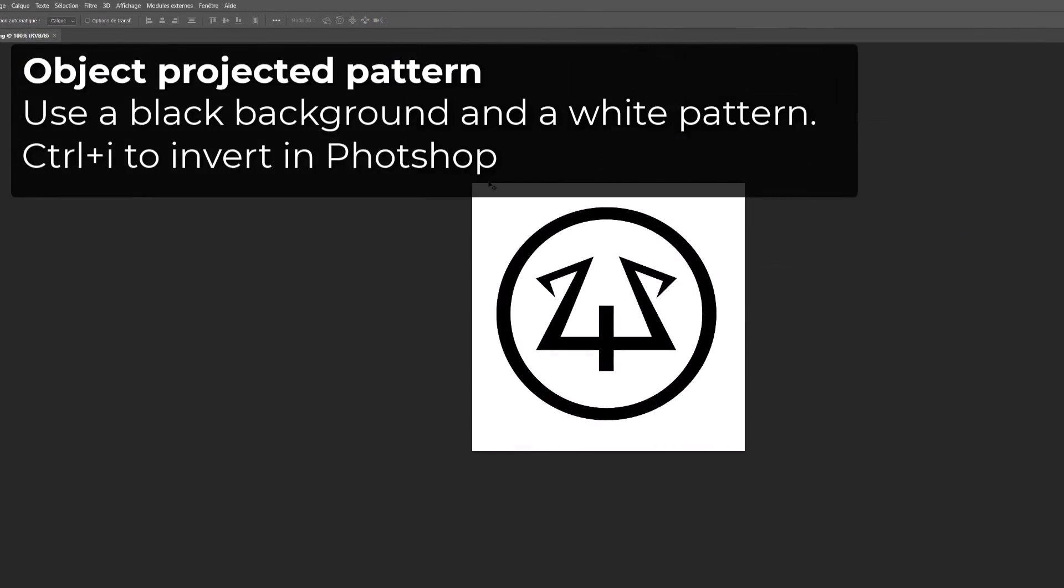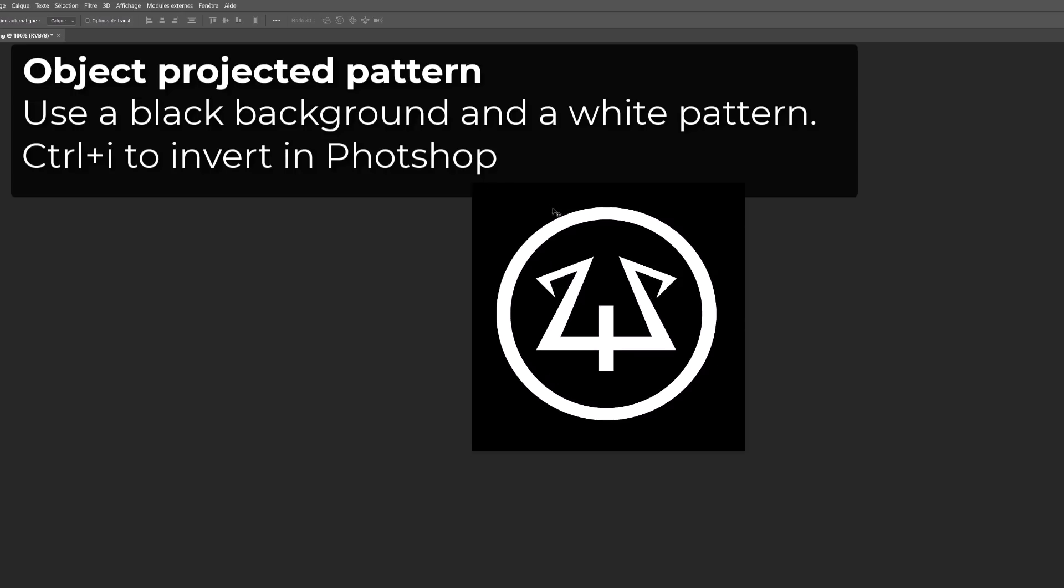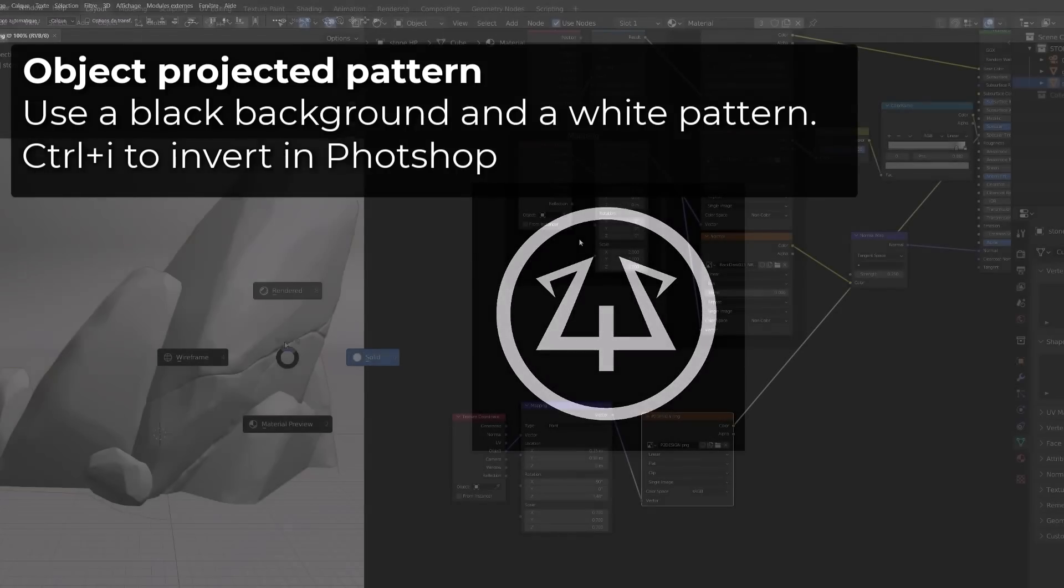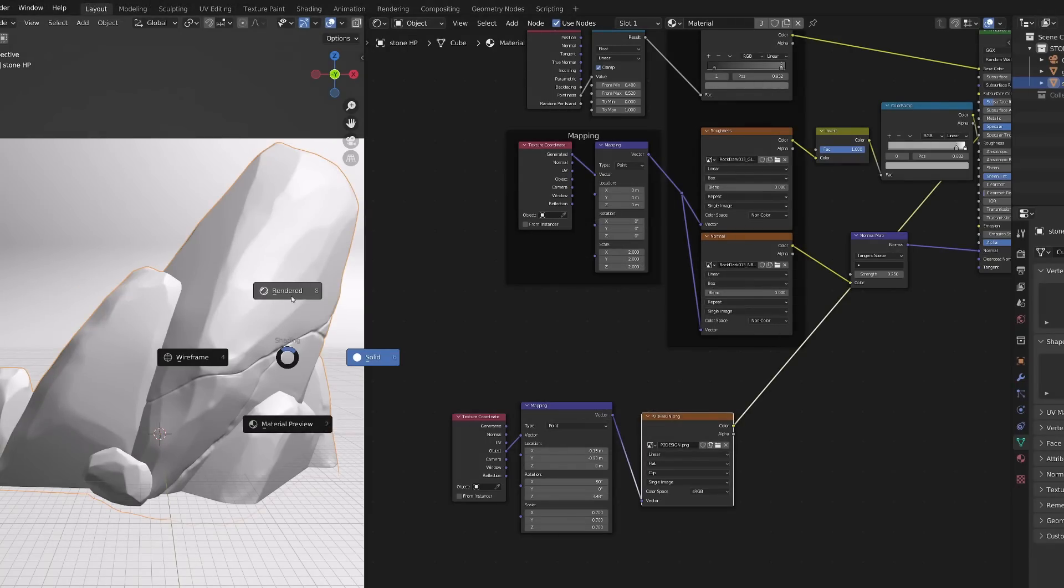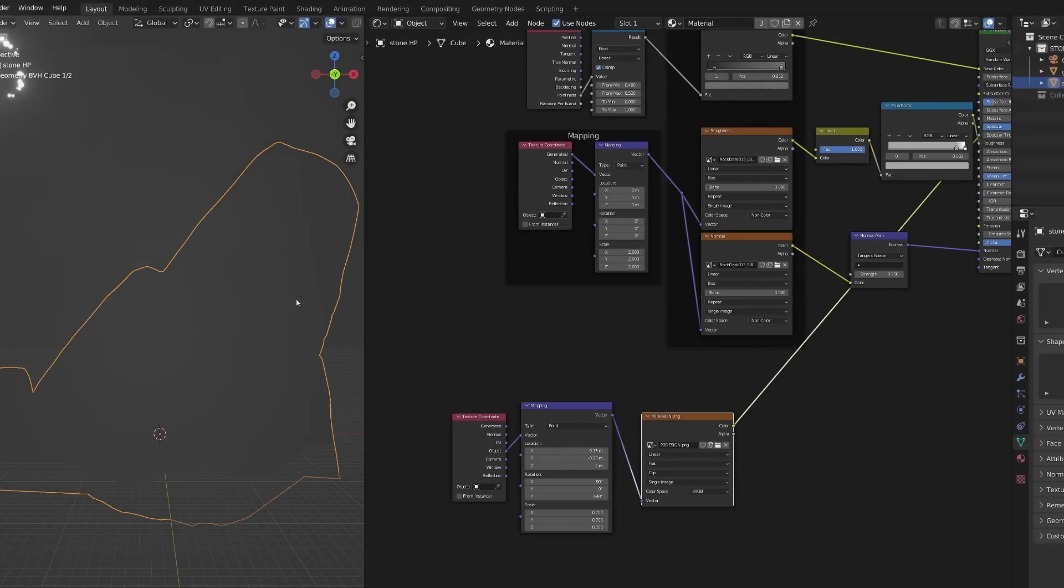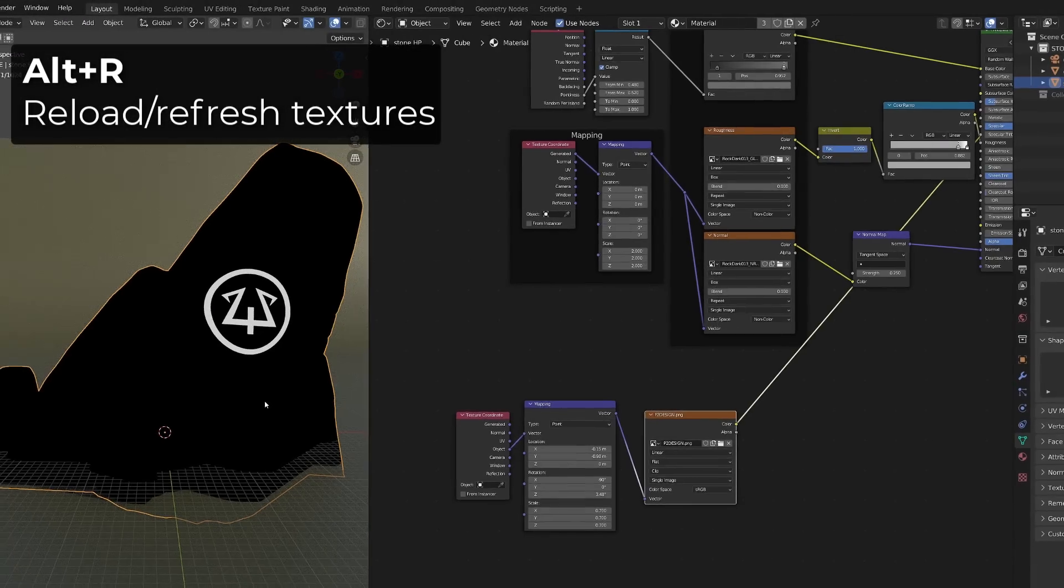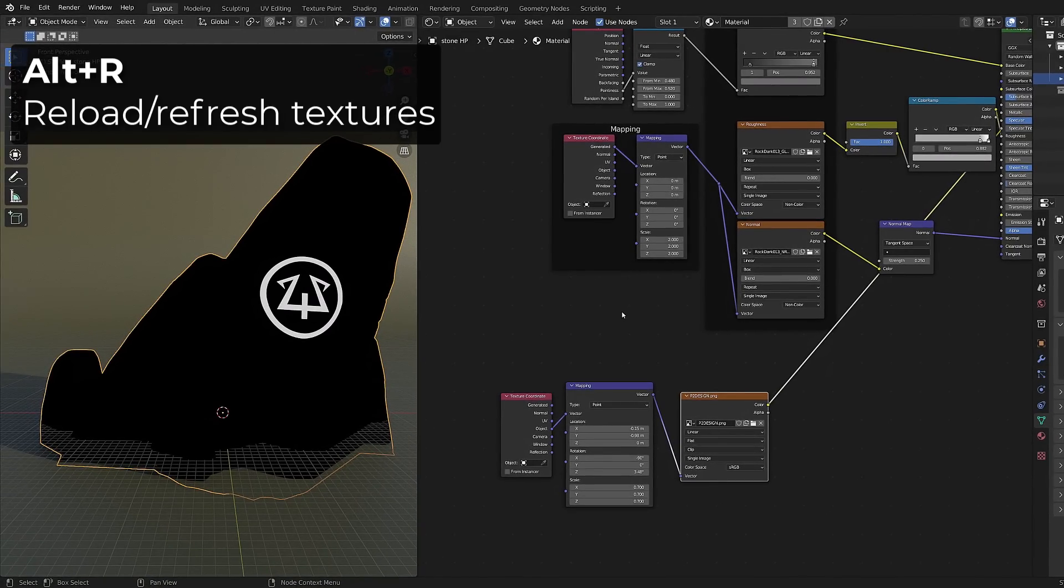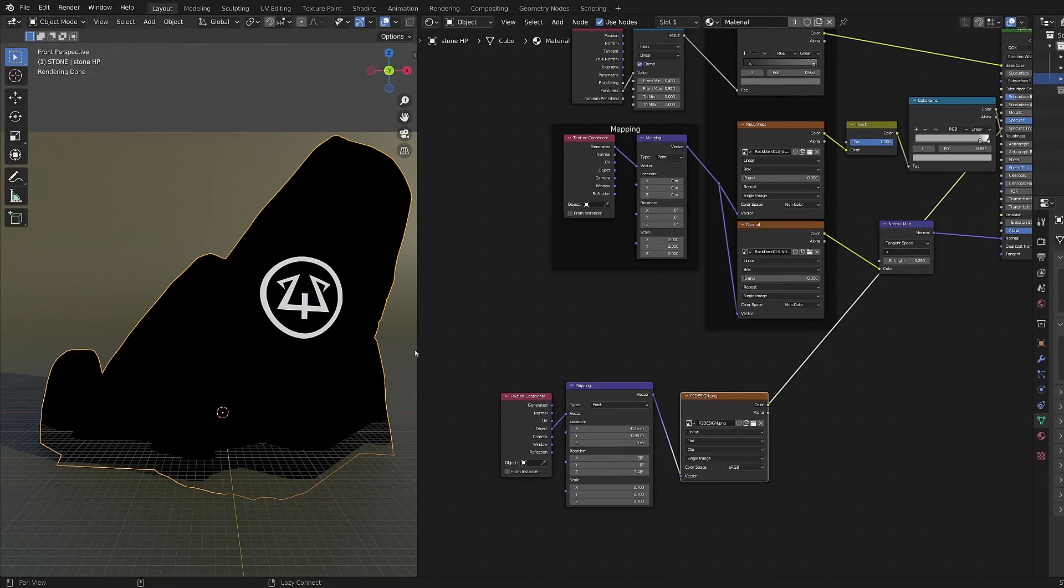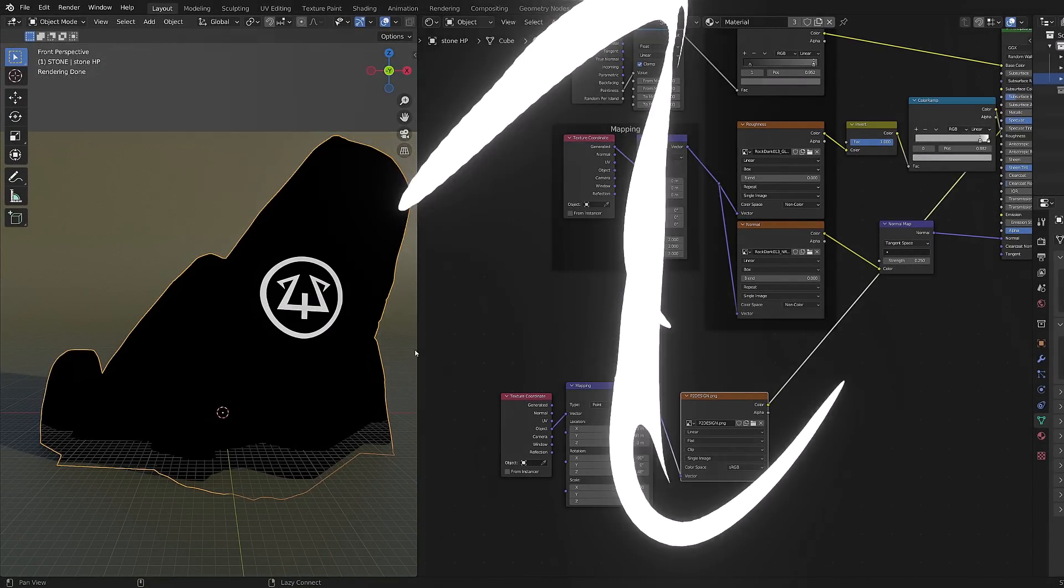So basically when you are using object projection I advise you to work on a black background with a white pattern. You can refresh or reload the pictures using Alt R and then switch back to render view mode. We can now convert this to bump.